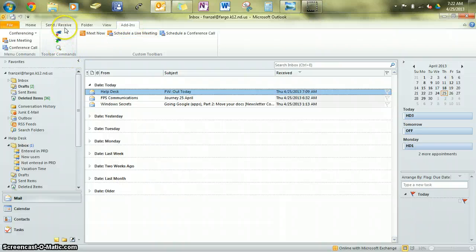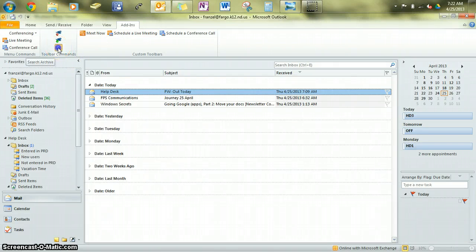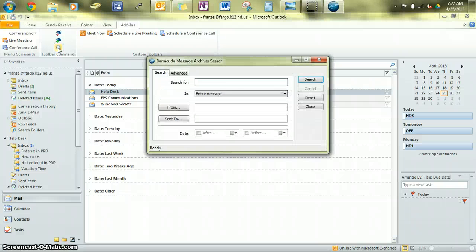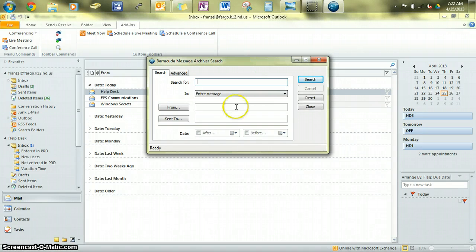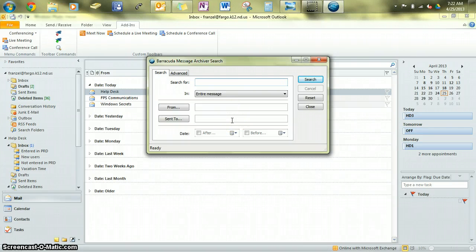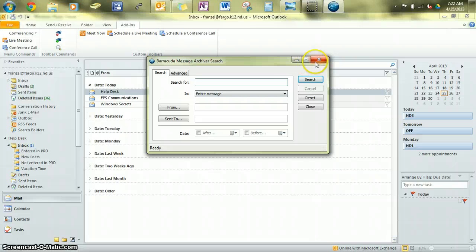You would see these three icons, and this magnifying glass opens a search for the Barracuda Message Archiver. You can search for keywords within an email, who it's from, who it's to, by date, and like I said, bring up any email even if you've completely deleted it.